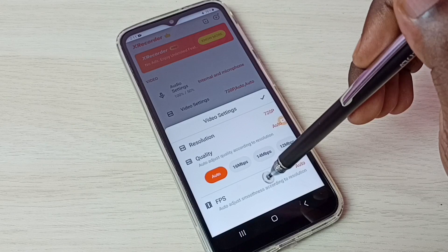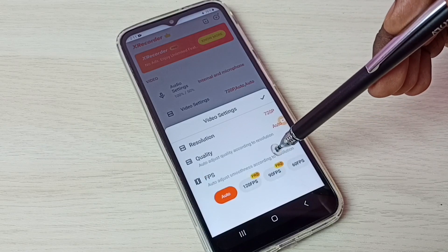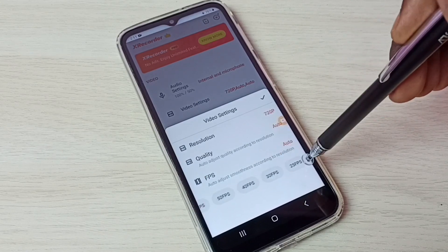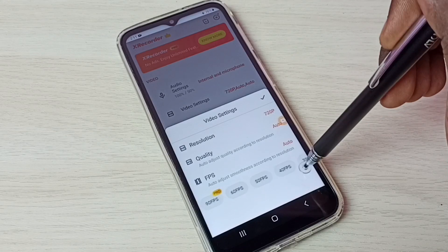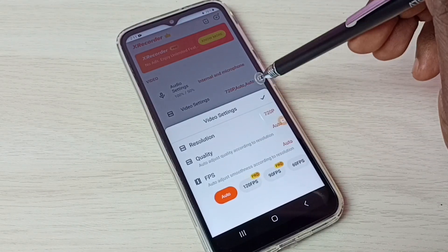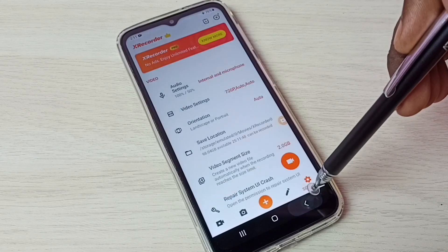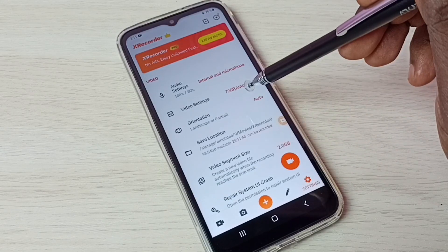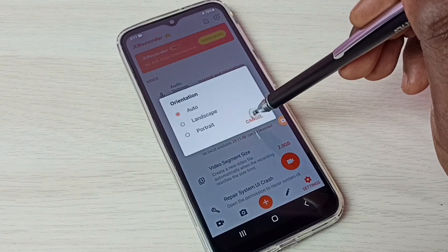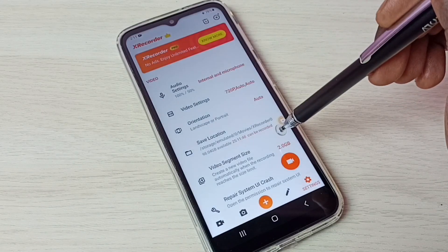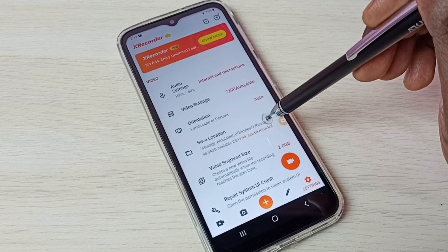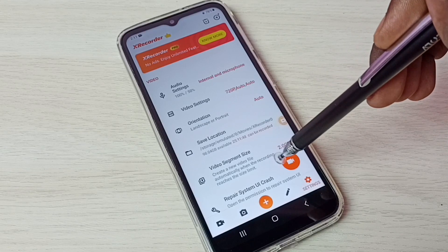Let me go to the frame rate — we have 60 FPS, 40 FPS, and many other options. We can select one option from this list. If you want to change the orientation of the recording, we can change it here — landscape and portrait. This is also the location where it actually stores the videos.